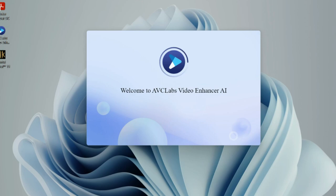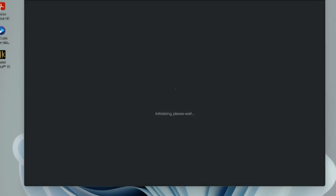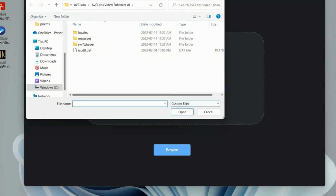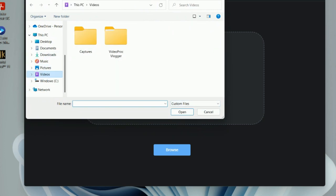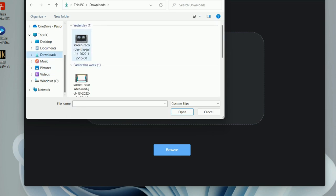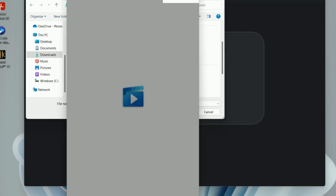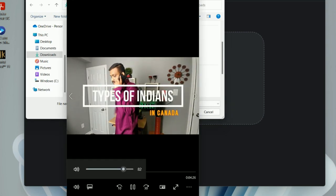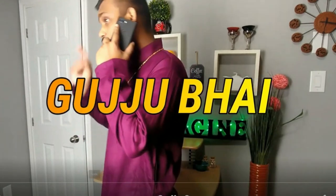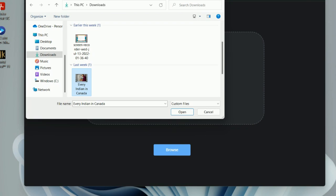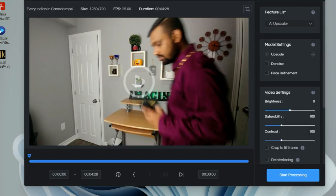Once you download the software, this is how the home page looks — it is so easy. You just have to browse for the file you're trying to make high resolution, upload it from your system, and then you'll see the magic happen. I have a low resolution video here and as you can see there are a lot of pixels and a lot of blur, so I'll try to make this video into 4K.